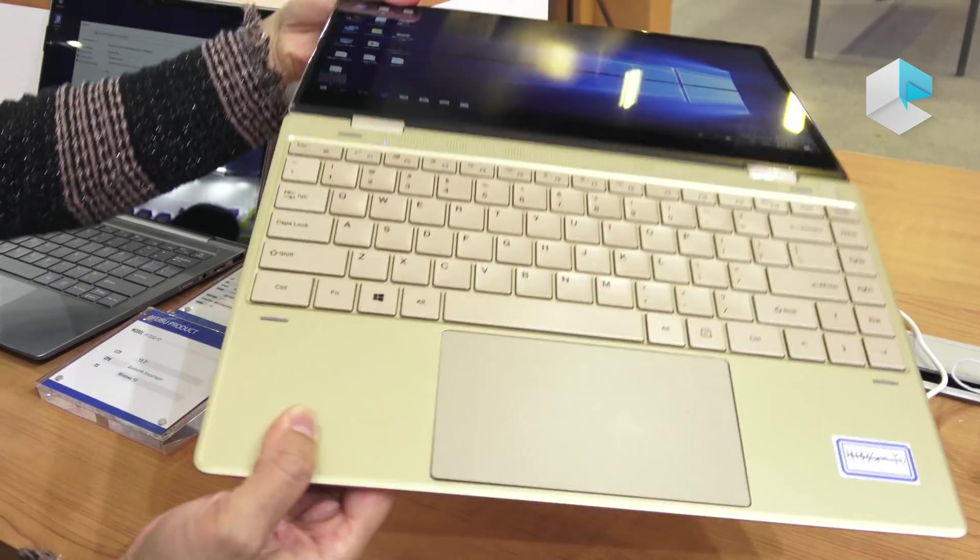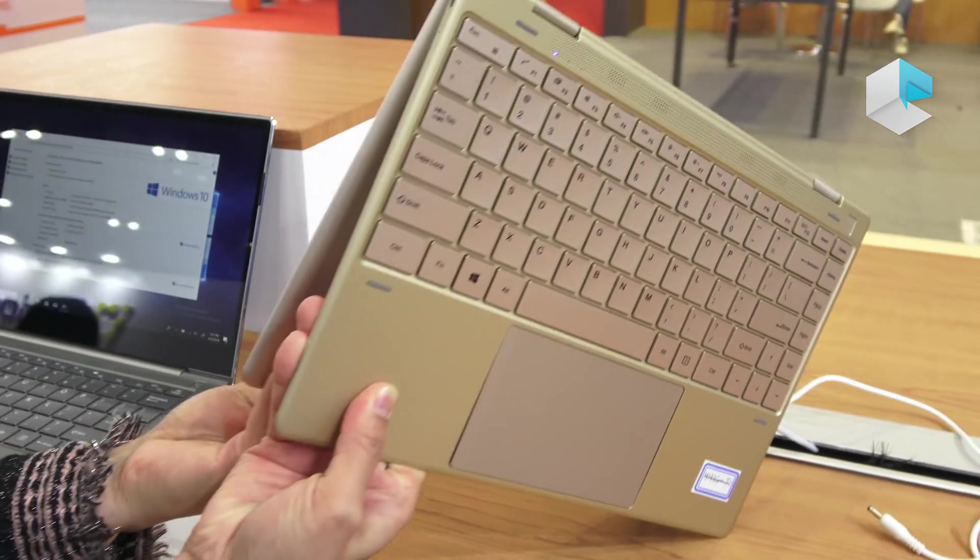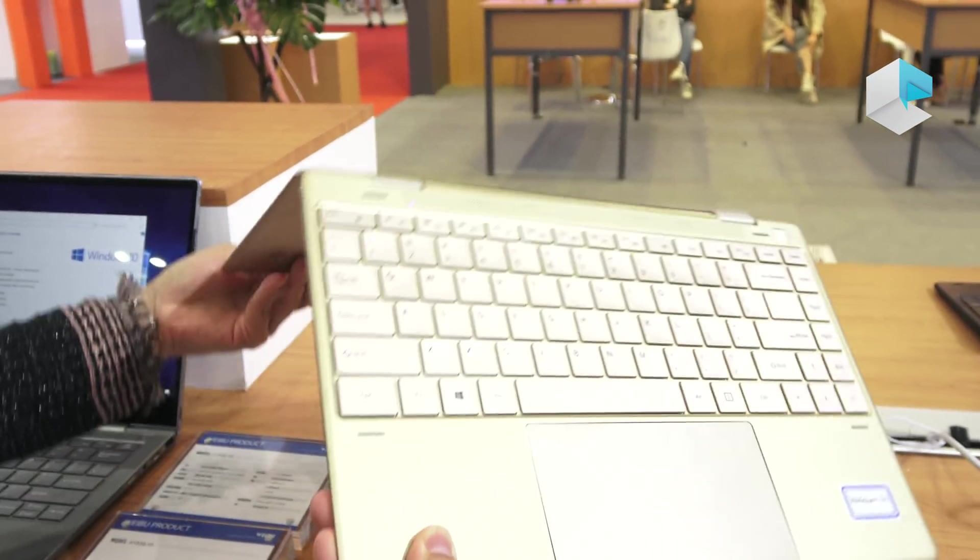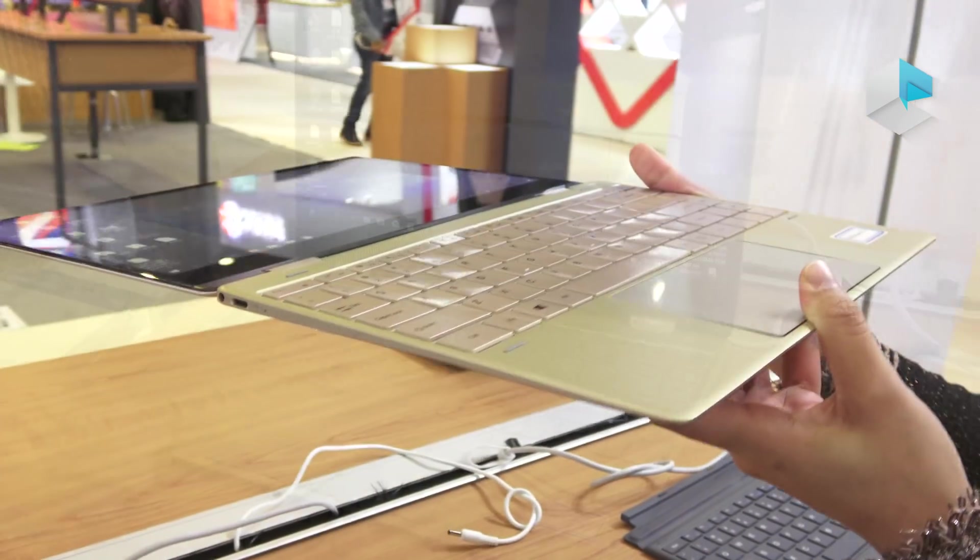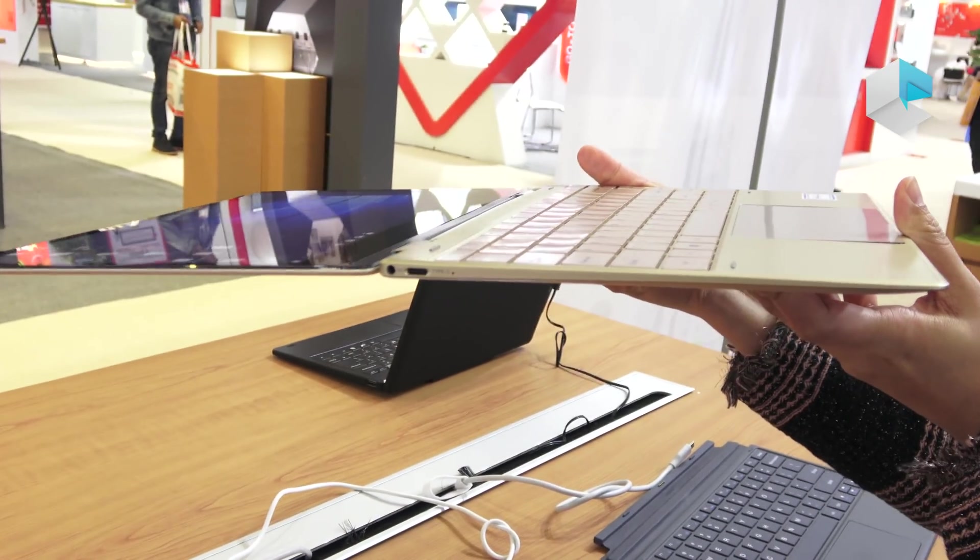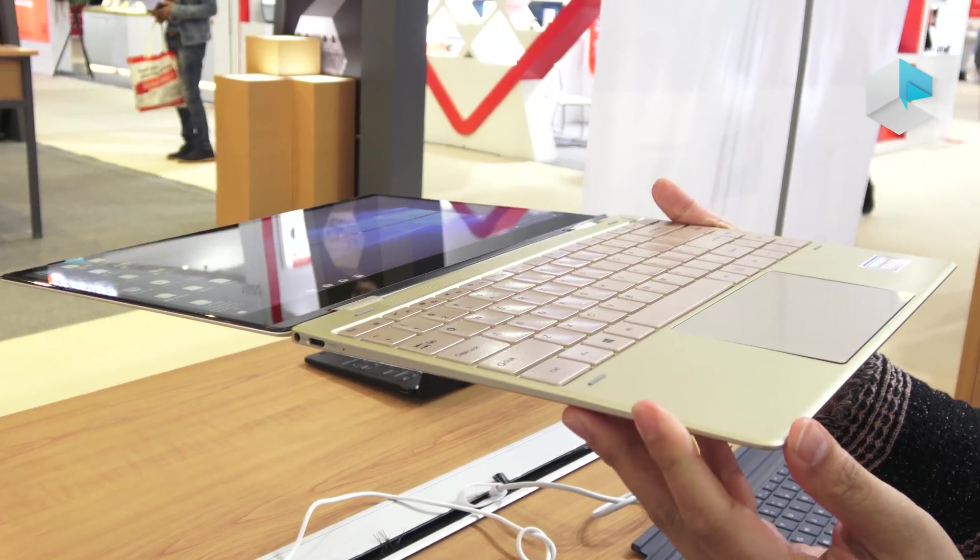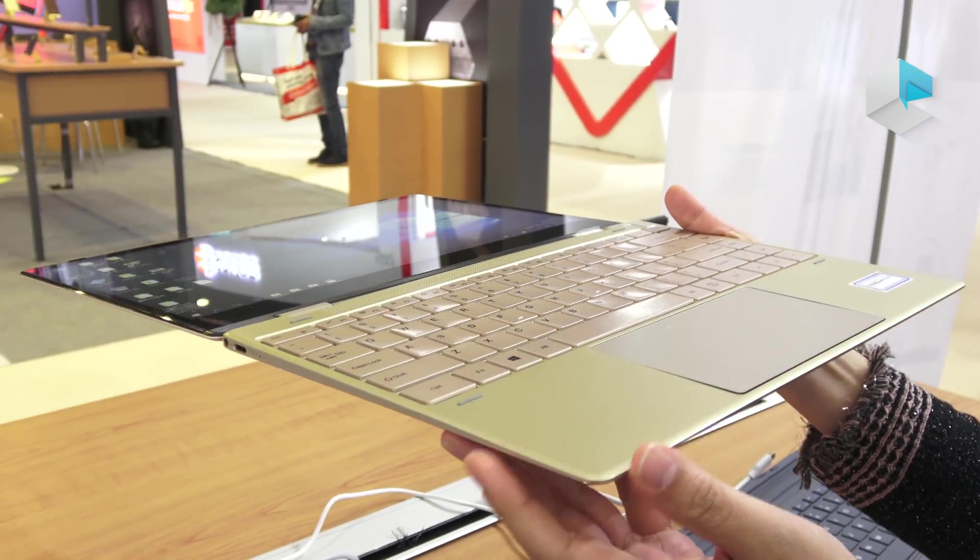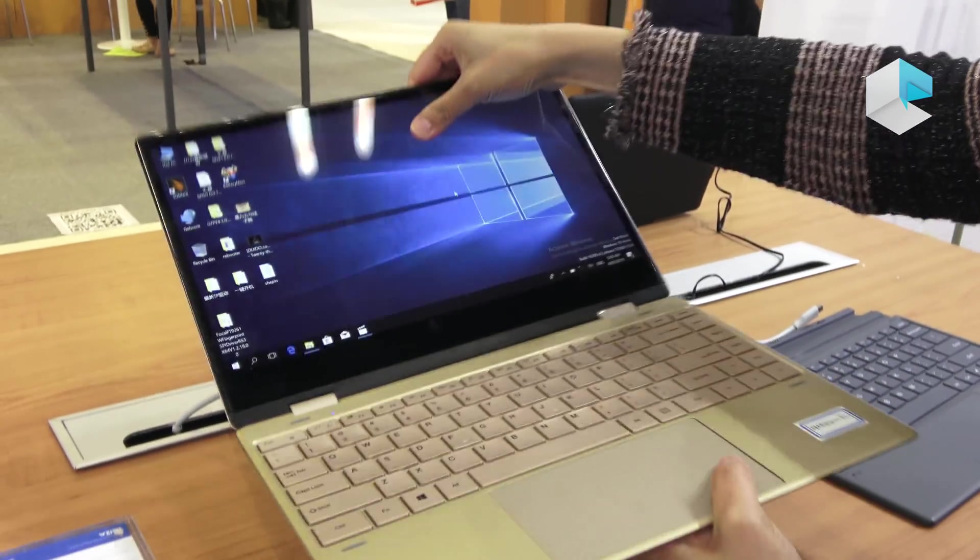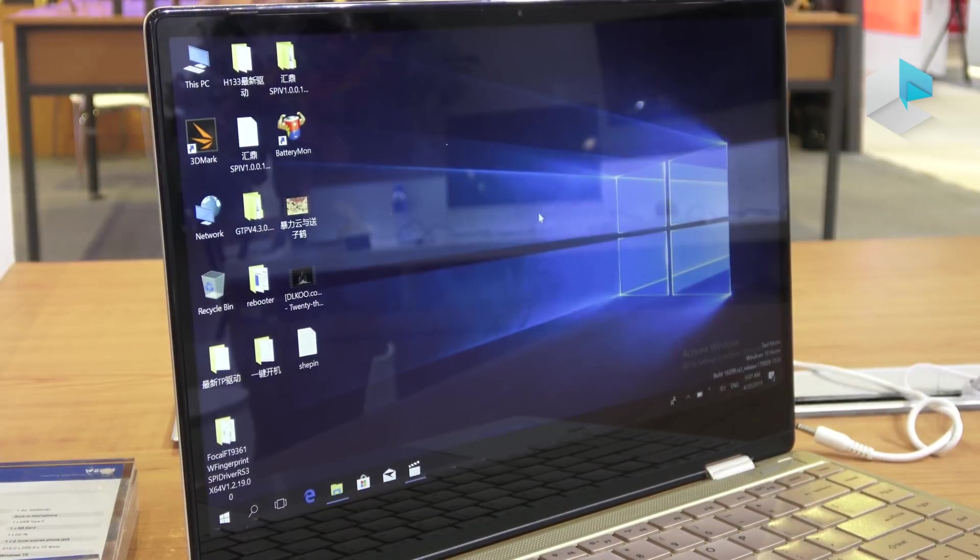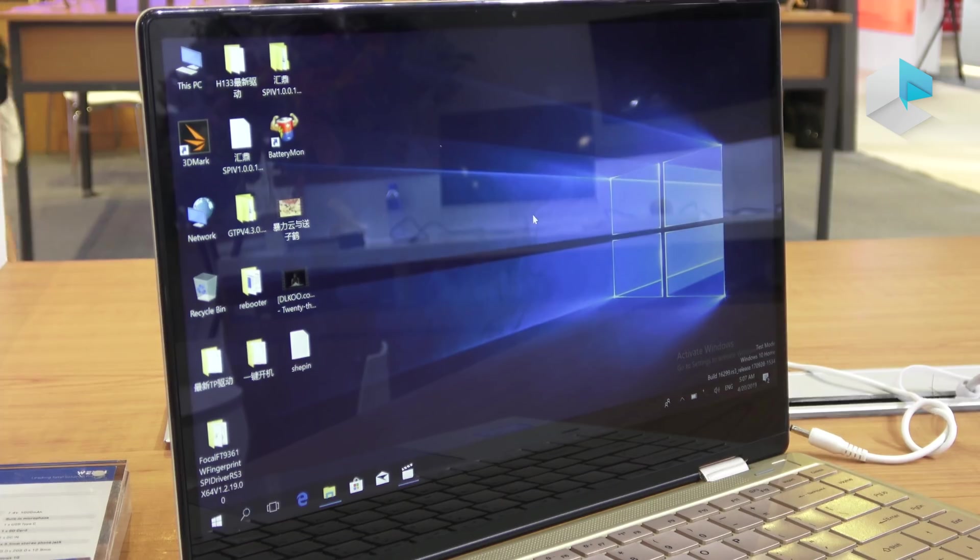It's a 2-in-1 Yoga style, very convertible. And you can see it's very slim. The thickness is around 12.8mm. And also the bezel here is very narrow.